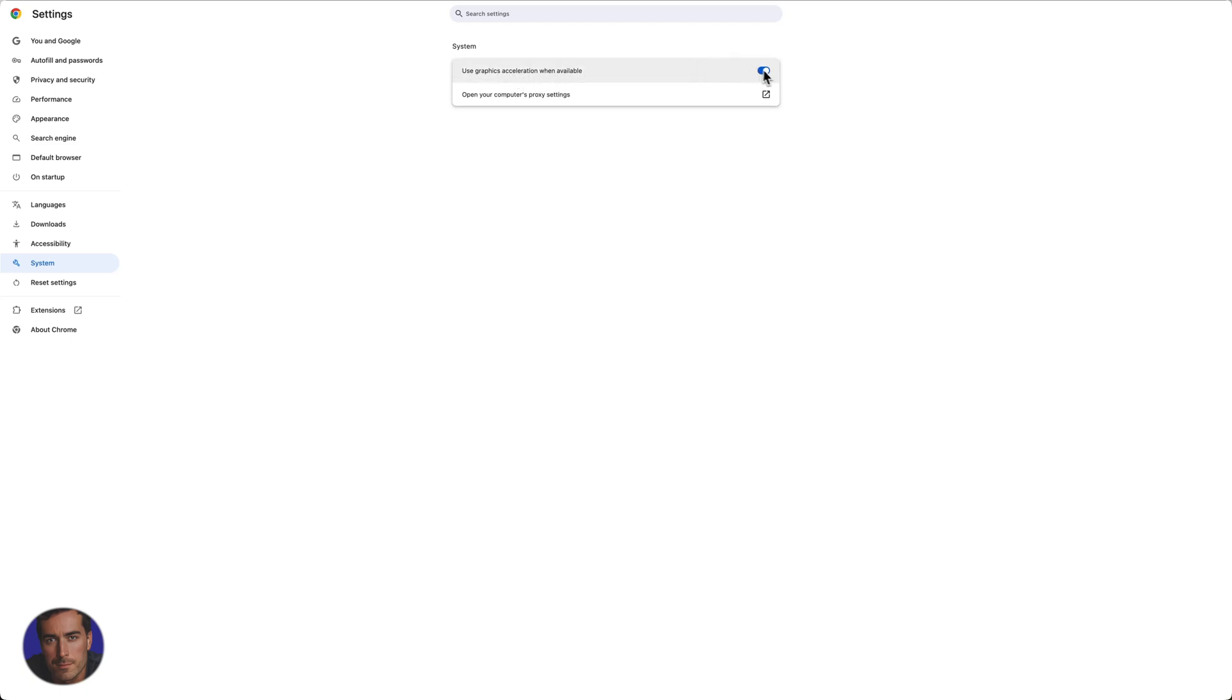So I've got mine toggled on. If you've got a good performing machine, then it's worth keeping this on.